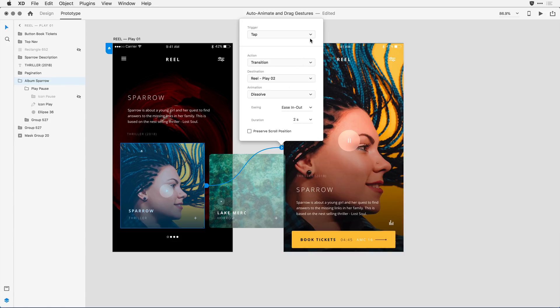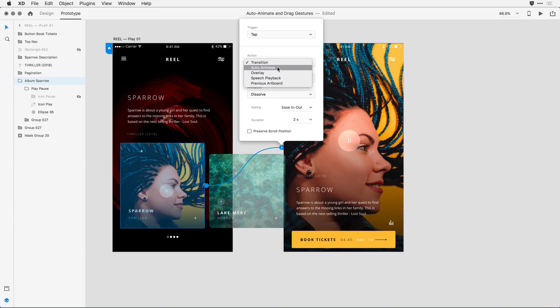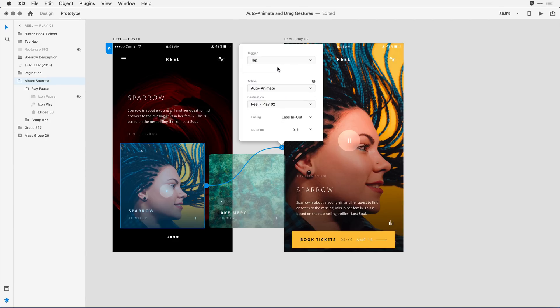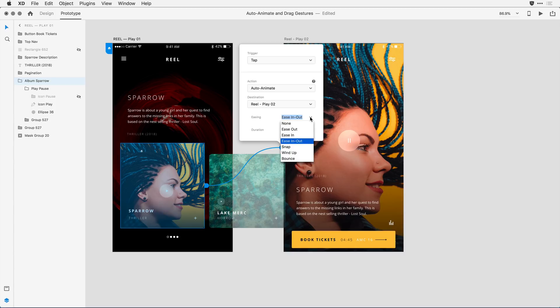In the trigger dropdown, I'm going to stick with tap as a gesture source. Under action, instead of transition, I'm going to select the new auto animate feature, and this gives me a different set of options. I'm going to confirm the destination is that second artboard. Under easing, I want to select snap, so we have new easing that we've not seen before.